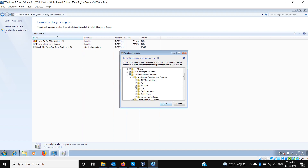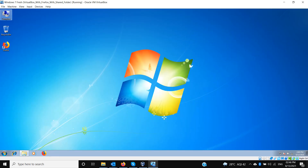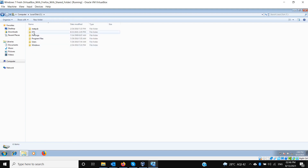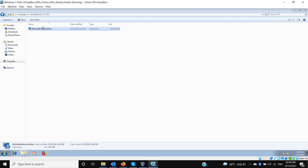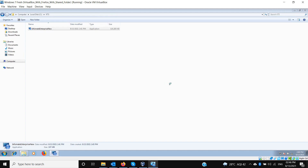In this case ASP.NET is already installed on this machine, so I'm clicking OK. I've already downloaded the Informate setup from our website and placed it here, so let's start the installation.